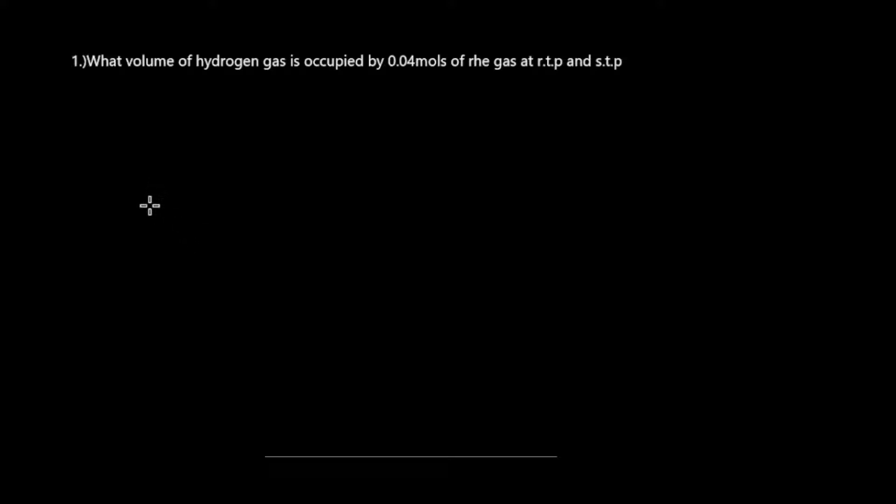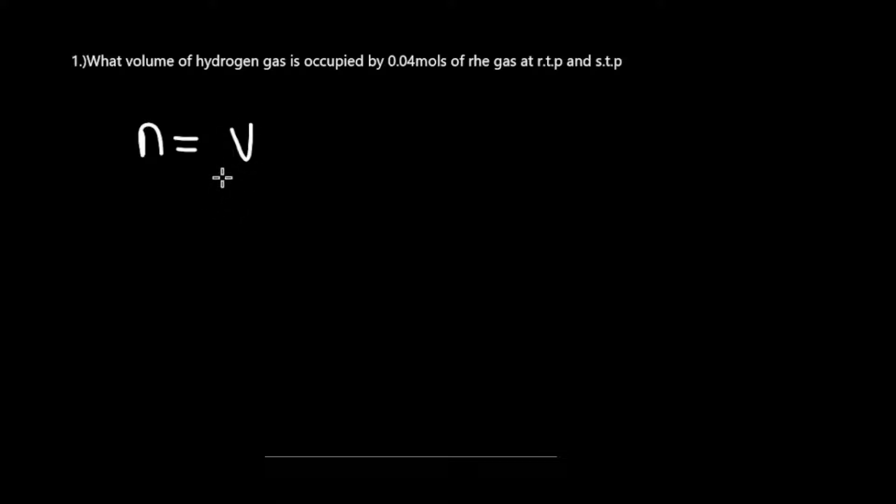First, it's appropriate to talk about the relationship between number of moles and volume. Number of moles is equal to volume over Vm or molar volume.